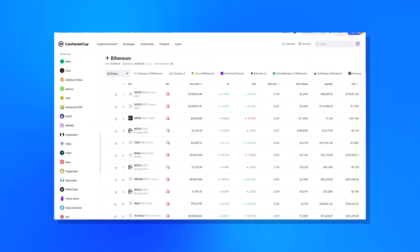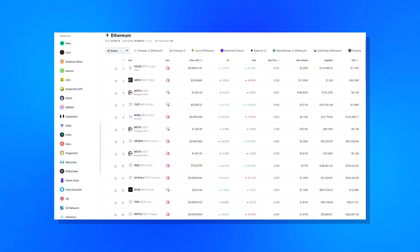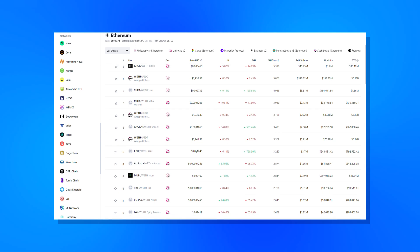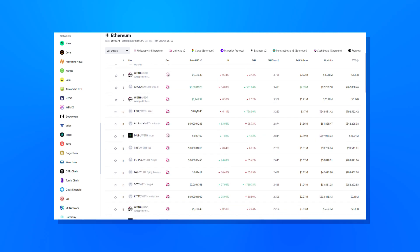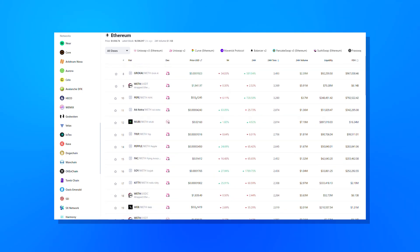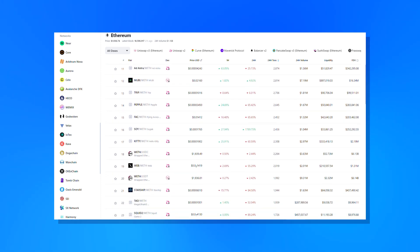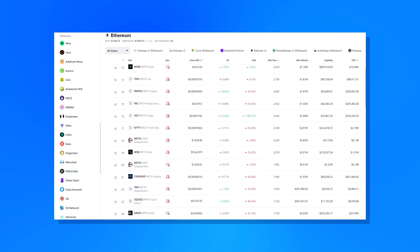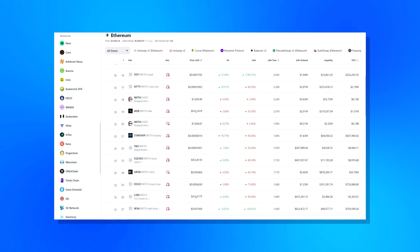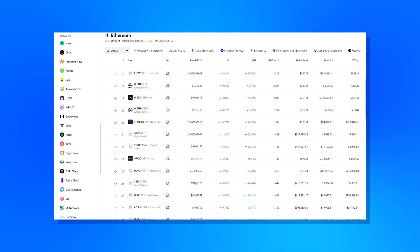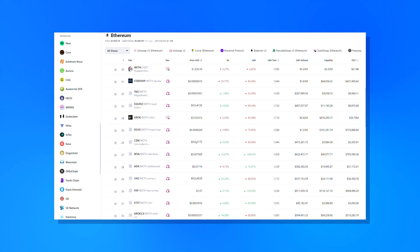This tool tracks decentralized exchanges operating on more than 50 different Layer 1 and Layer 2 chains, including established platforms like Ethereum, Arbitrum, BSC, Polygon, Optimism, Avalanche, and Solana, as well as up-and-comers like ZK Sync, Arbitrum Nova, Kanto, Polygon zkEVM, and many more.